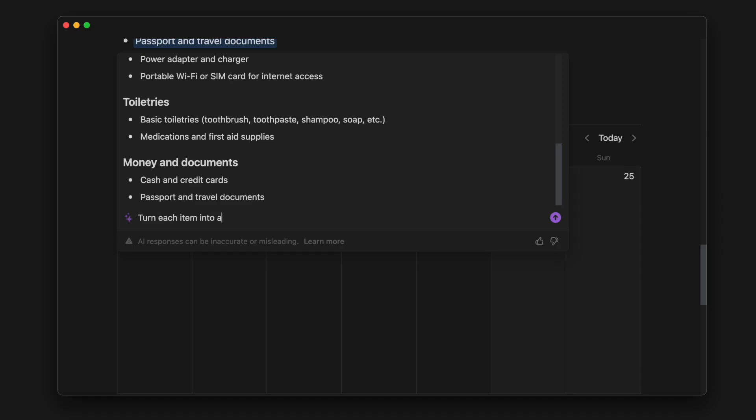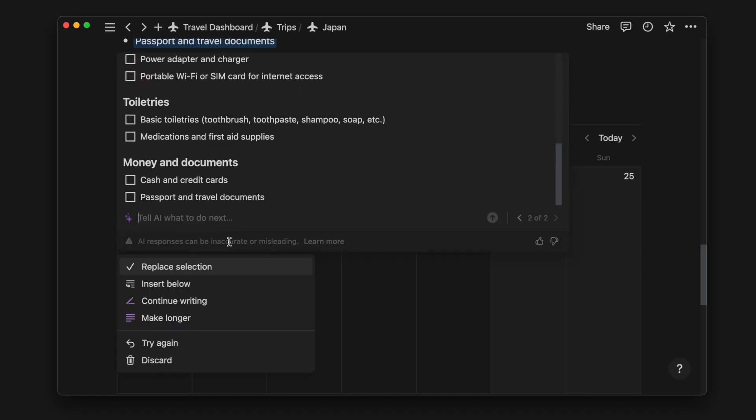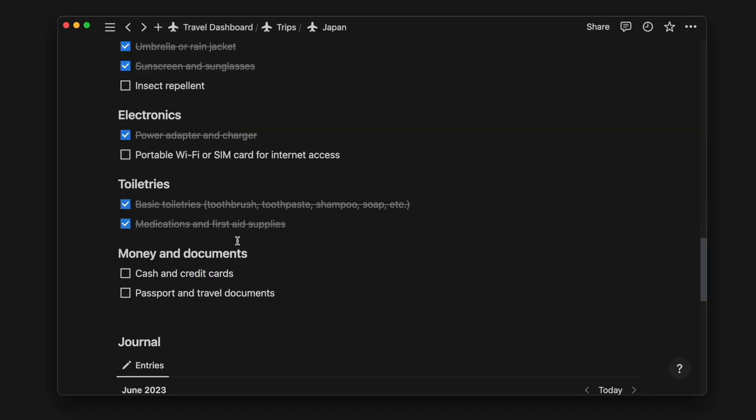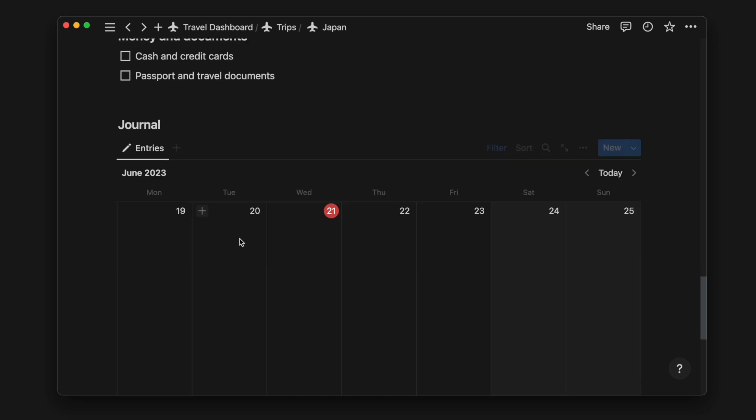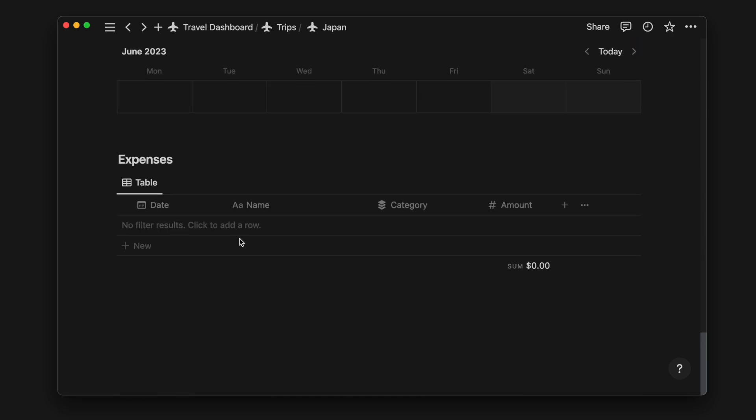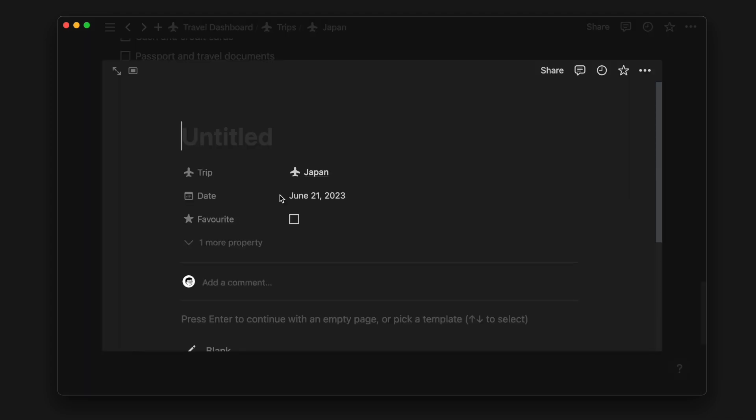Finally, we can convert the items into checkboxes, allowing us to check them off as we pack. During our trip, we can also use this template to keep track of our journal entries and daily expenses. In the calendar view, hovering over any day and clicking on the plus icon allows us to quickly add a new entry.